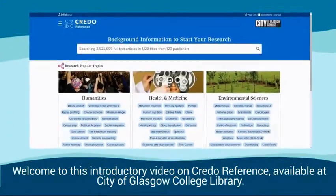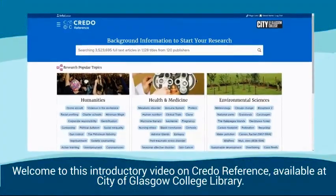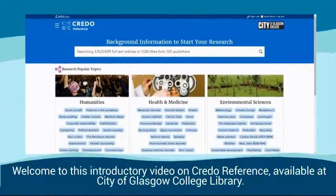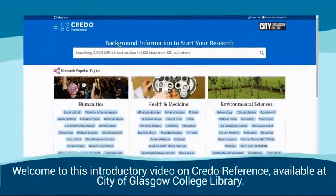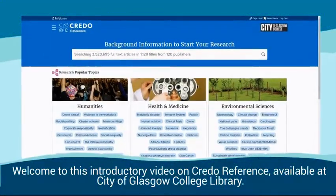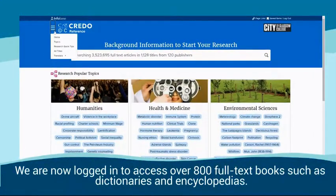Welcome to this introductory video on Credo Reference, available at City of Glasgow College Library. We are now logged in to access over 800 full textbooks, such as dictionaries and encyclopedias.